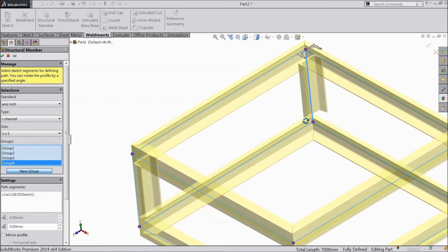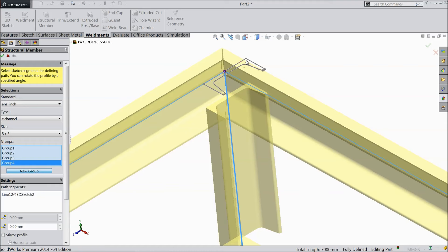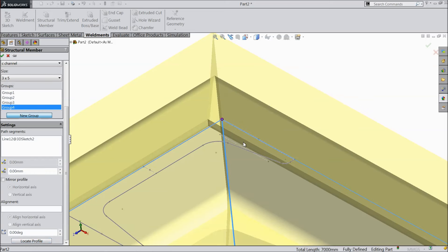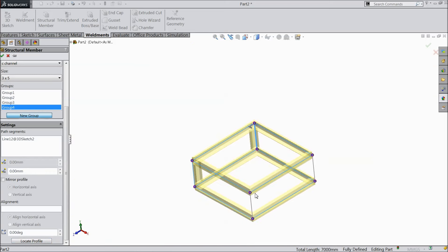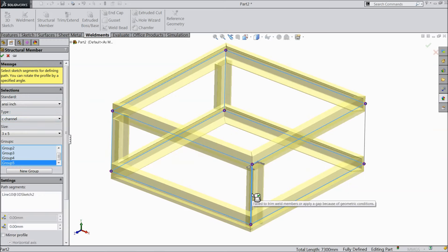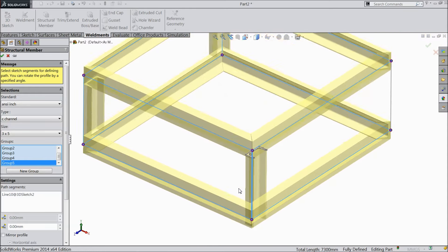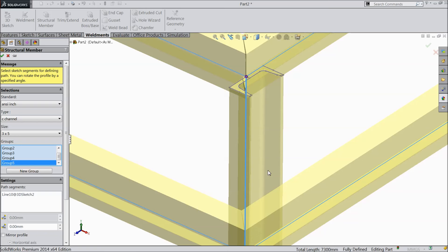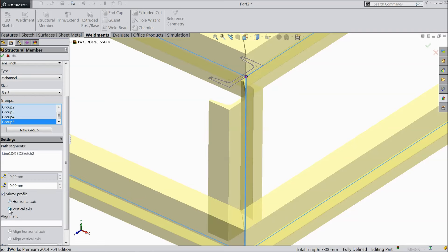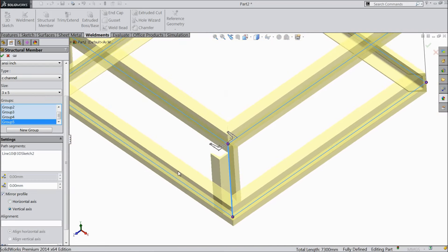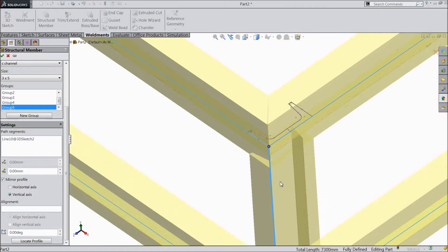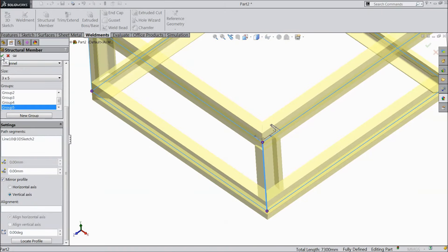For the other line, create one more group, select this line — it is shifted to outside — so select Locate Profile and select this outer line, and it shifts inside. Create one more group, select this line. The profile is pointing outward so first mirror it, then locate the profile, select the outer line, and it shifts inside. Select OK.